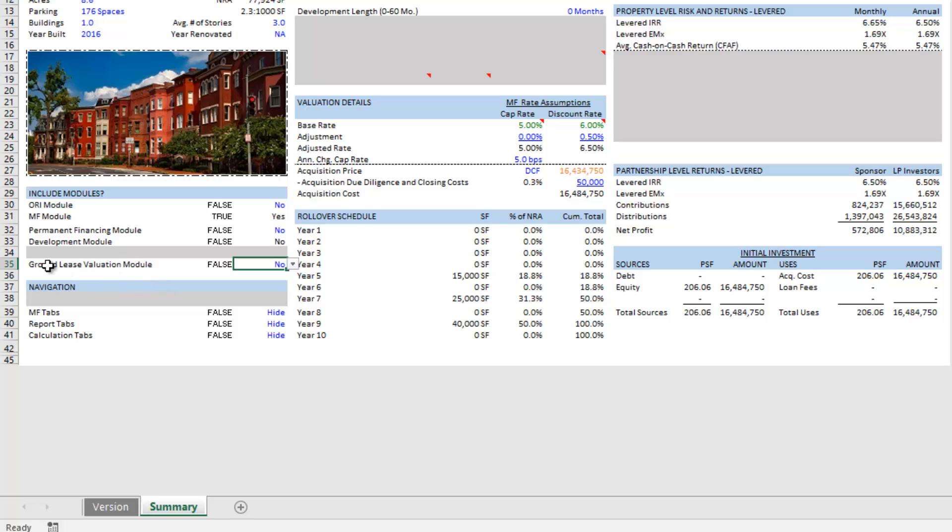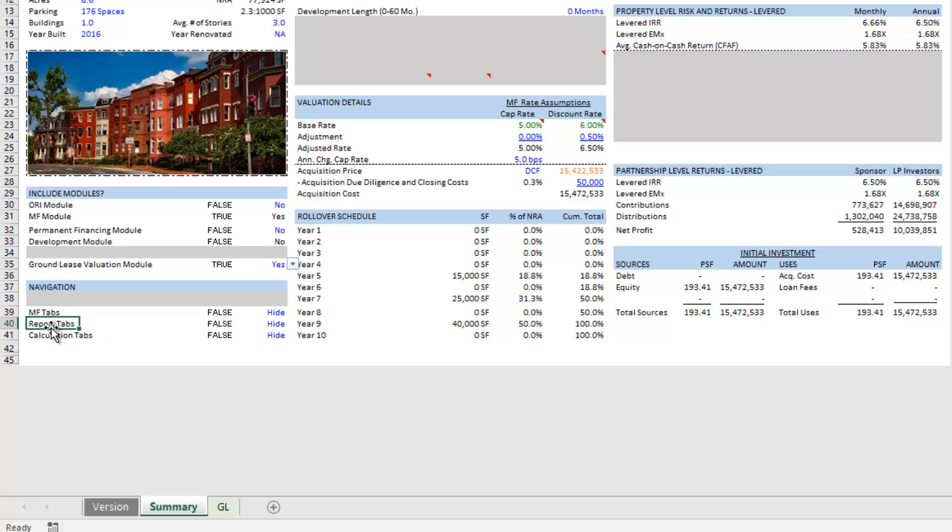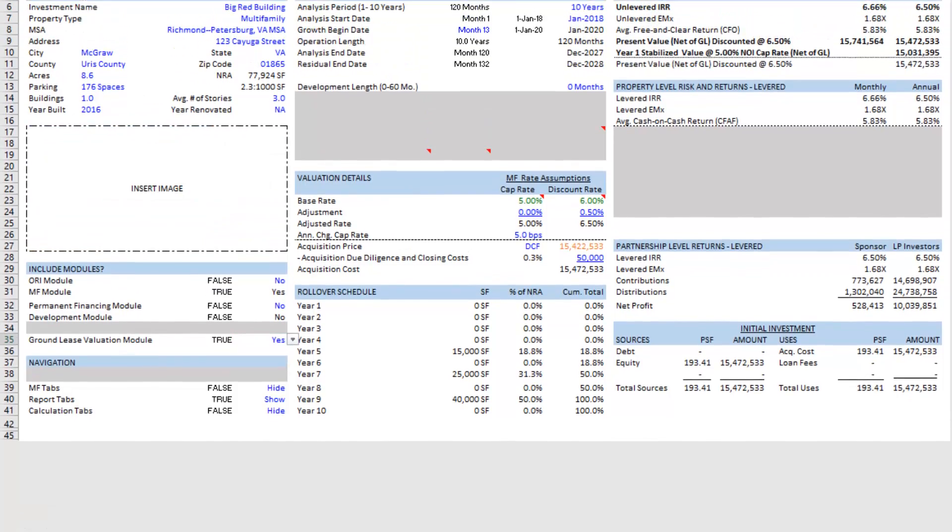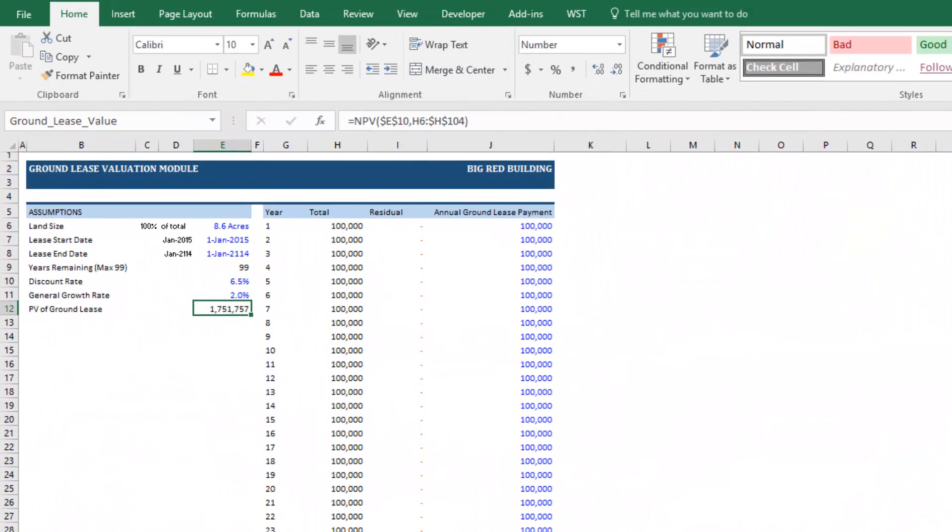And here I'm actually going to value the ground lease using a discounted cash flow. So on row 35 currently of the summary tab, I'm just going to move this to yes. I'm also going to unhide the report tabs because that will show you the impact of using this module. So when we turn this to yes, a GL tab will become available to you on the bottom.